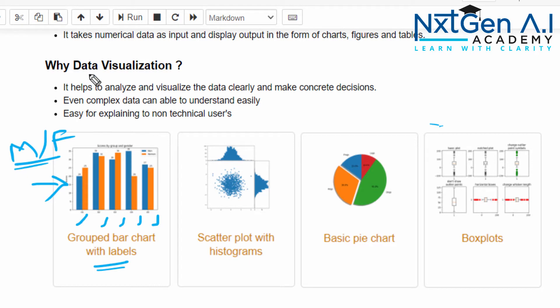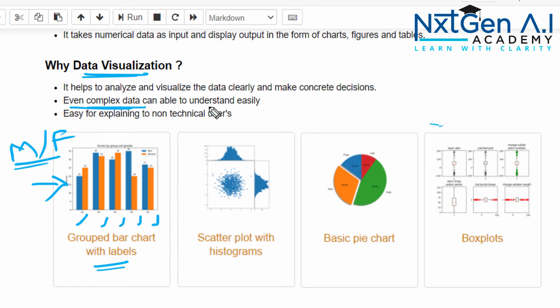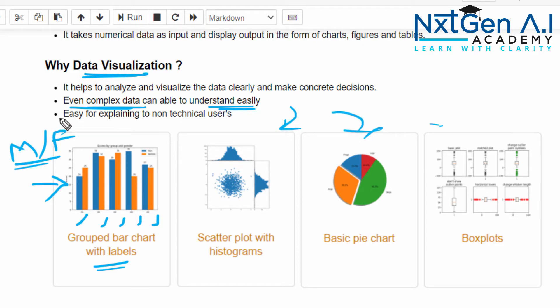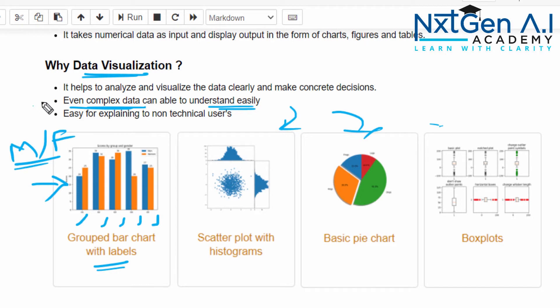That is very important about data visualization. Second point: even complex data you can able to understand easily by converting those data into charts. In data science, almost all projects we deal with complex data, so definitely data visualization will be very useful.